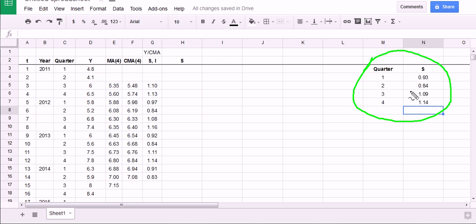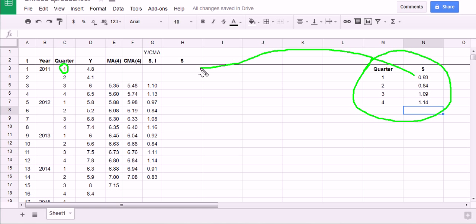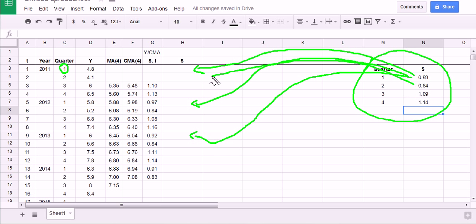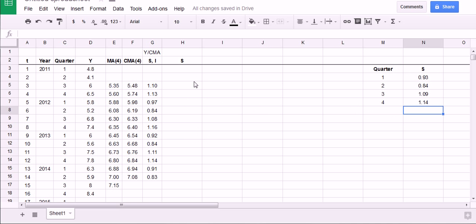Now, once I got these guys, I can pull them back in to their respective homes. So everywhere I have a quarter one now, I'm going to put a 0.93. I'm going to put the seasonal component for quarter one everywhere where there's a quarter one, and a quarter two everywhere there's a quarter two, and so on and so forth. I'm going to drag that down, and I'm going to even drag this down into the future.